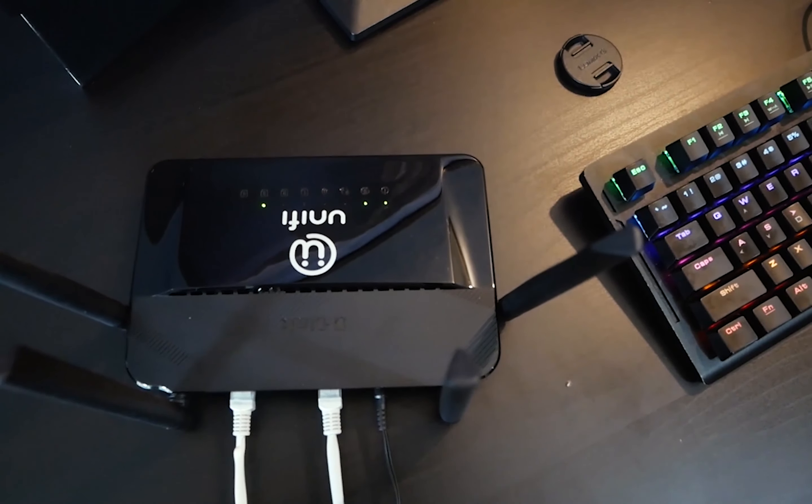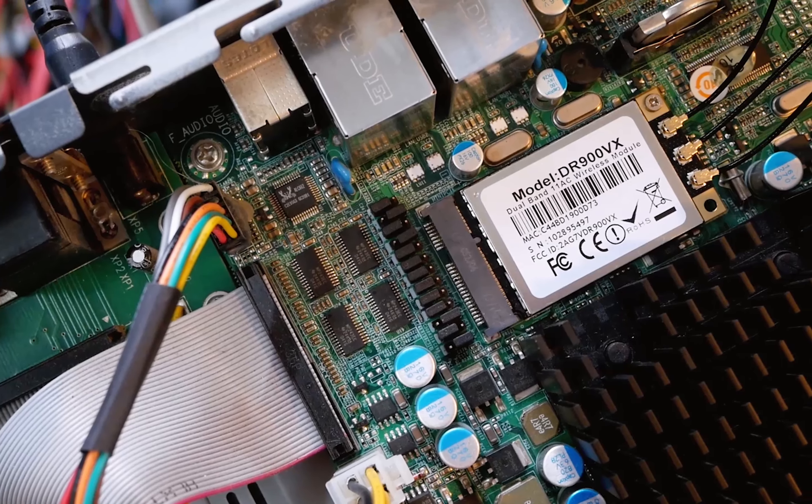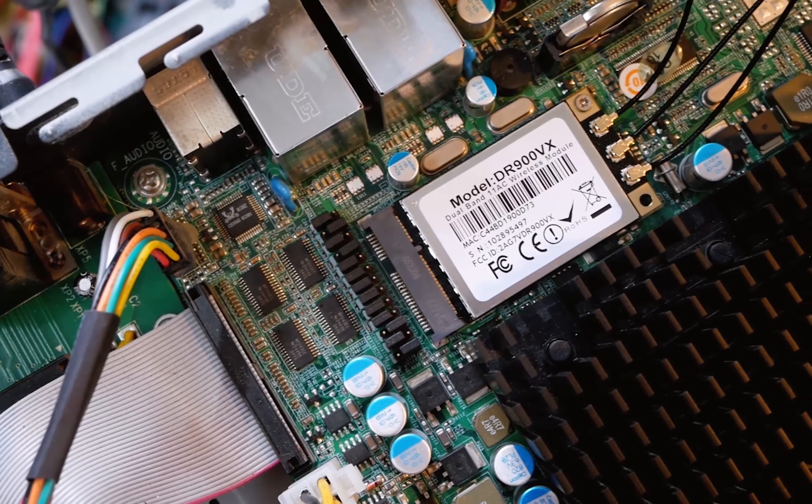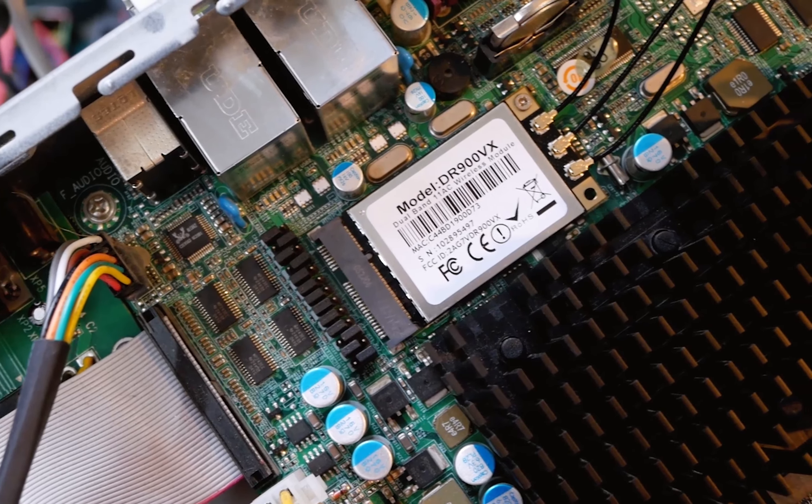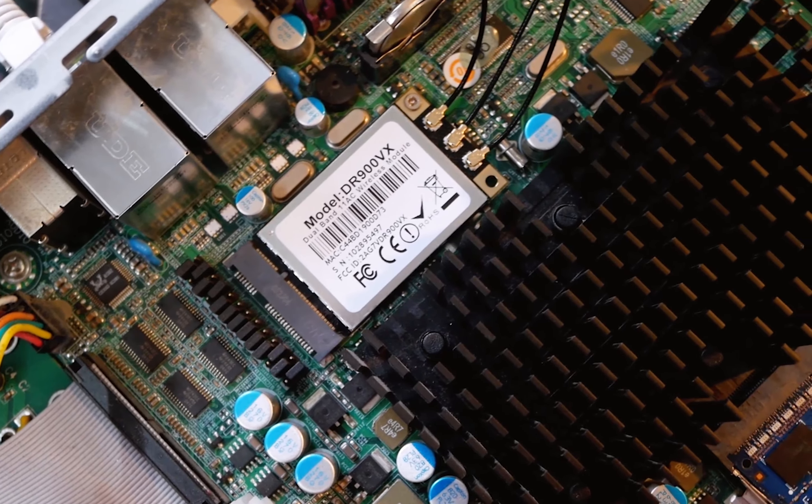Hello everyone and welcome to Vantage Corner. In today's video, we are going to configure fast roaming on OpenWrt.